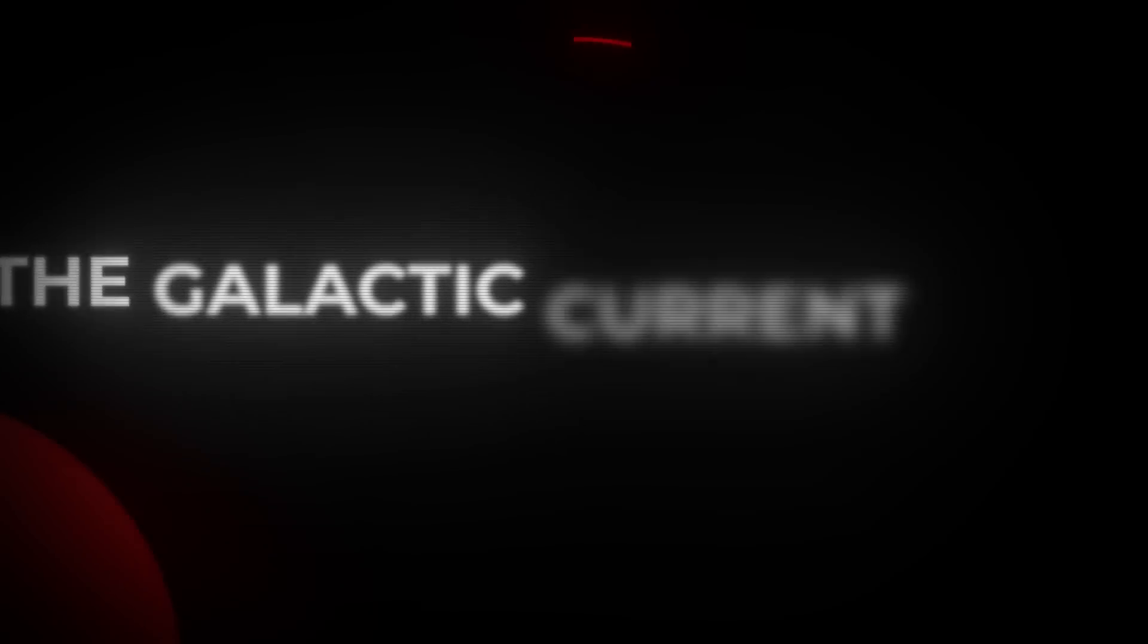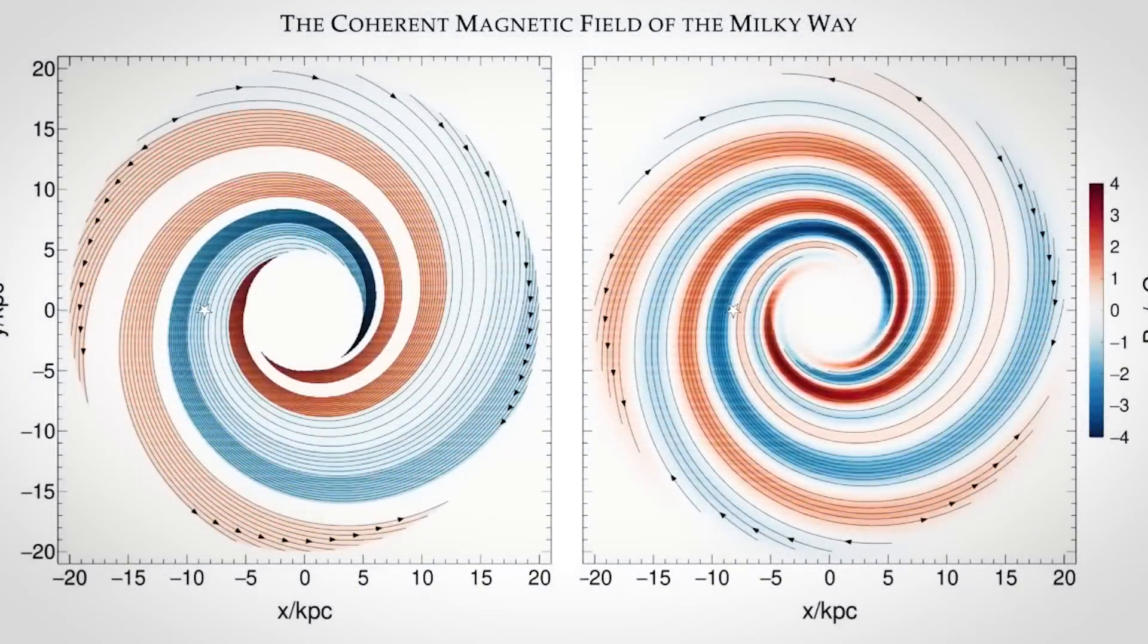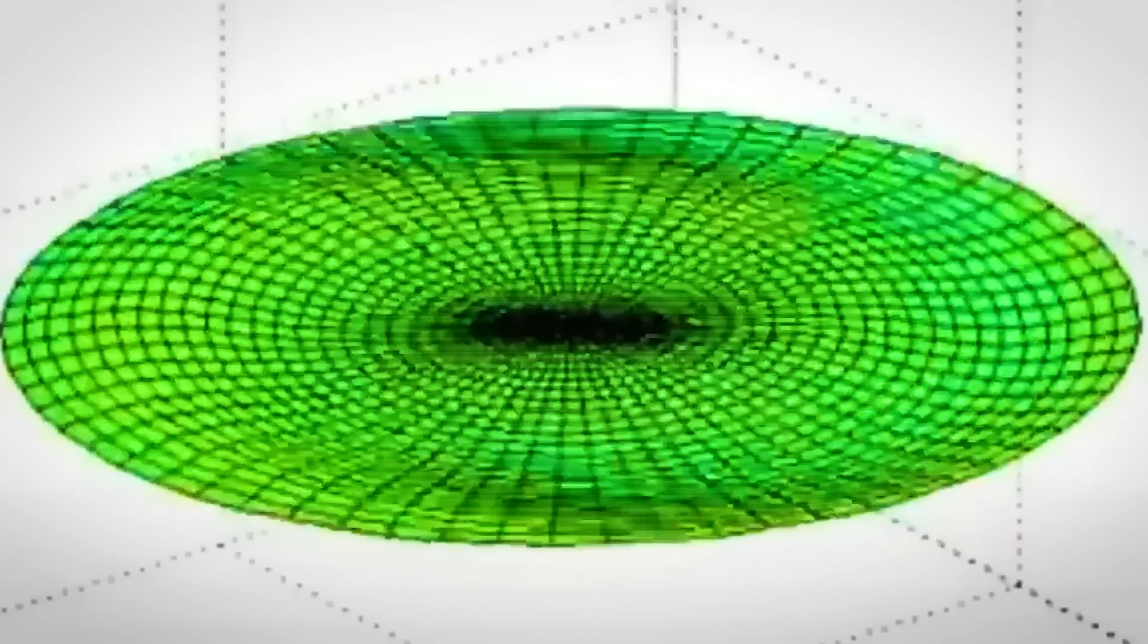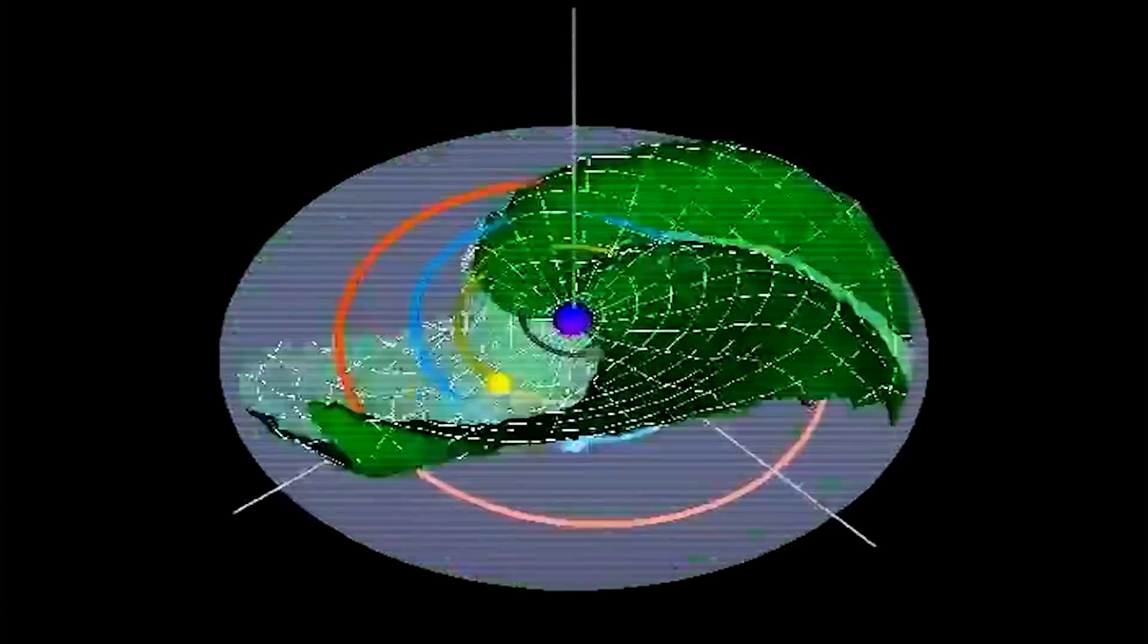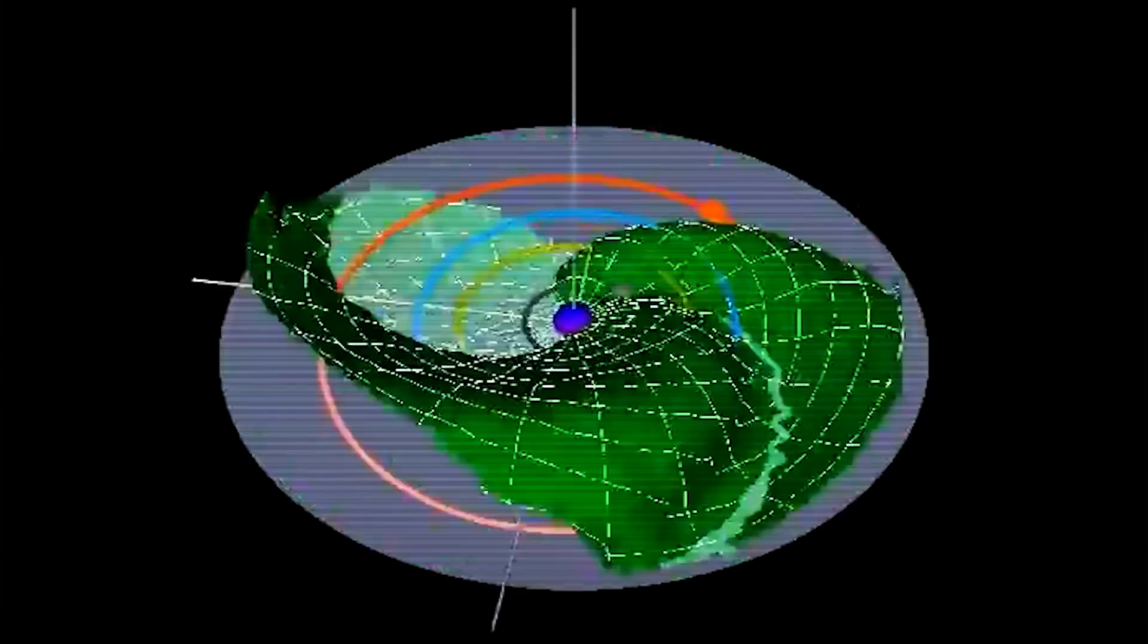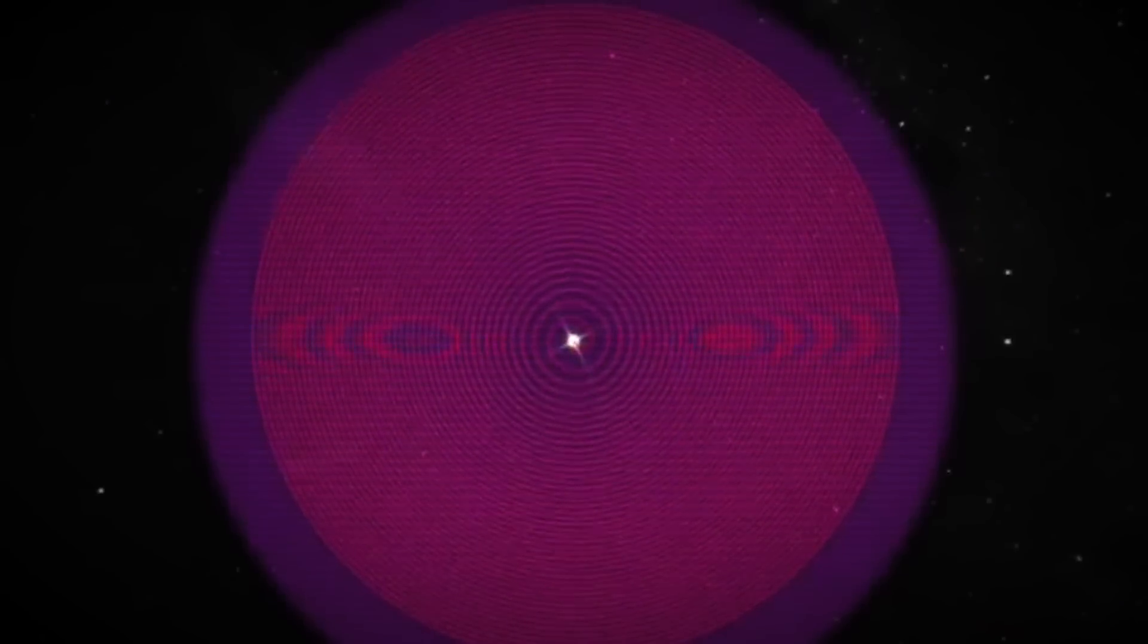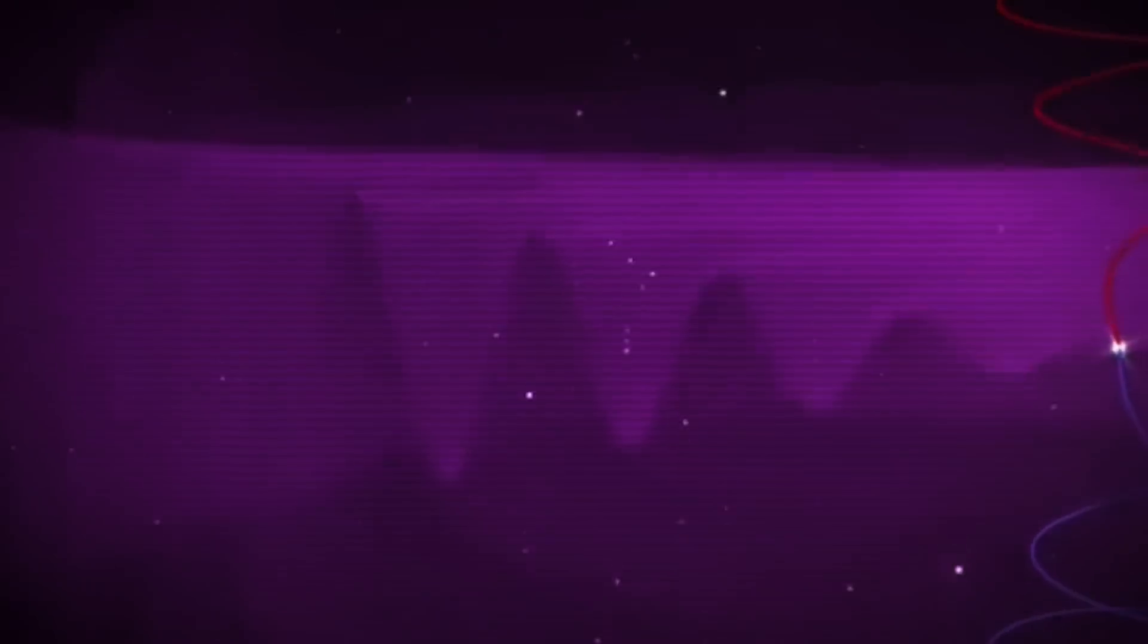The galactic current sheet, our cosmic conductor, is a colossal structure within our galaxy formed by the intermingling of magnetic fields and charged particles. Much like the heliospheric current sheet produced by the sun's magnetic field interacting with the solar wind, the galactic current sheet is shaped by the cumulative forces of billions of stars, plasma, and magnetic fields.